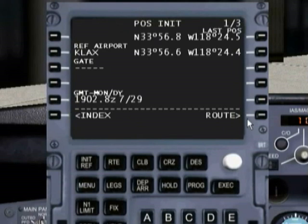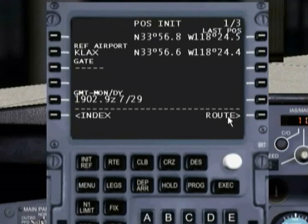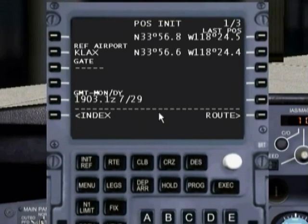You'll notice the route option is now selected. Everything in the FMC follows a certain flow. It's very repetitive — the idea being that if you do this a couple hundred different times, it'll just become standard and you'll be able to do it in your sleep. So everything follows a certain flow.